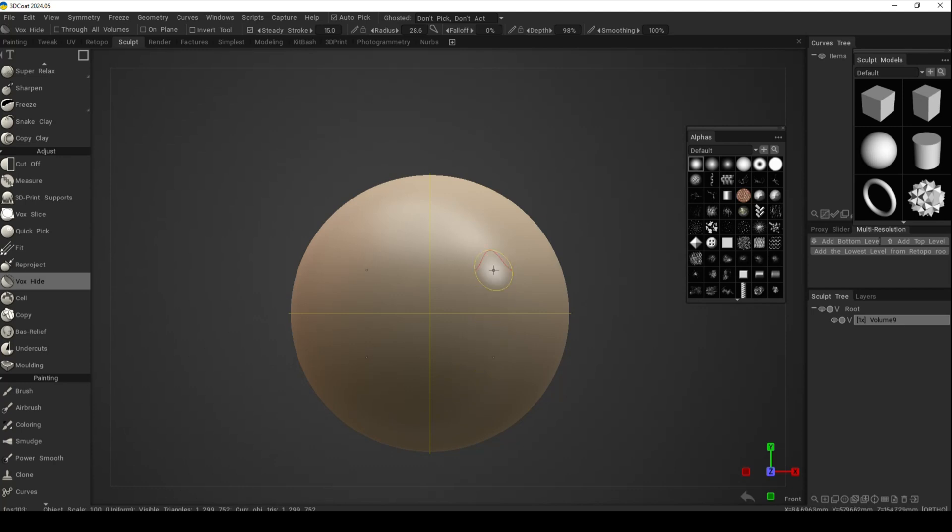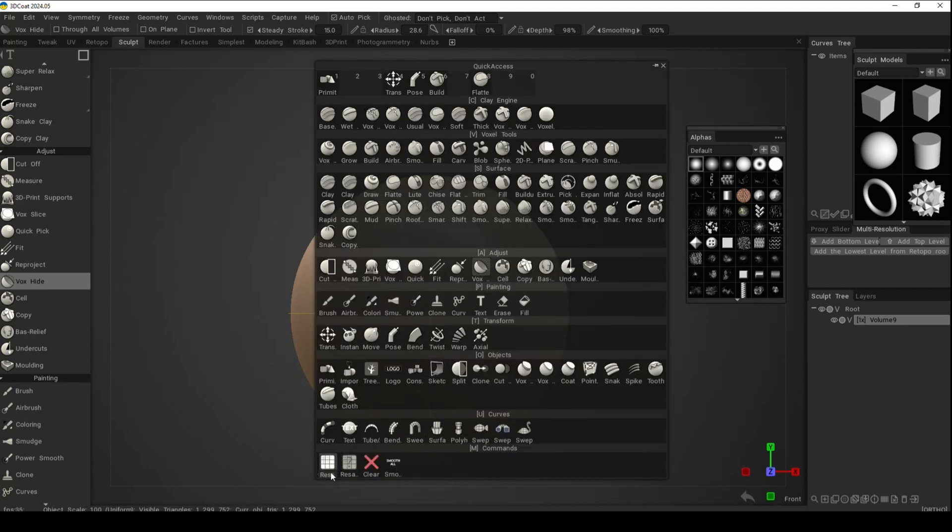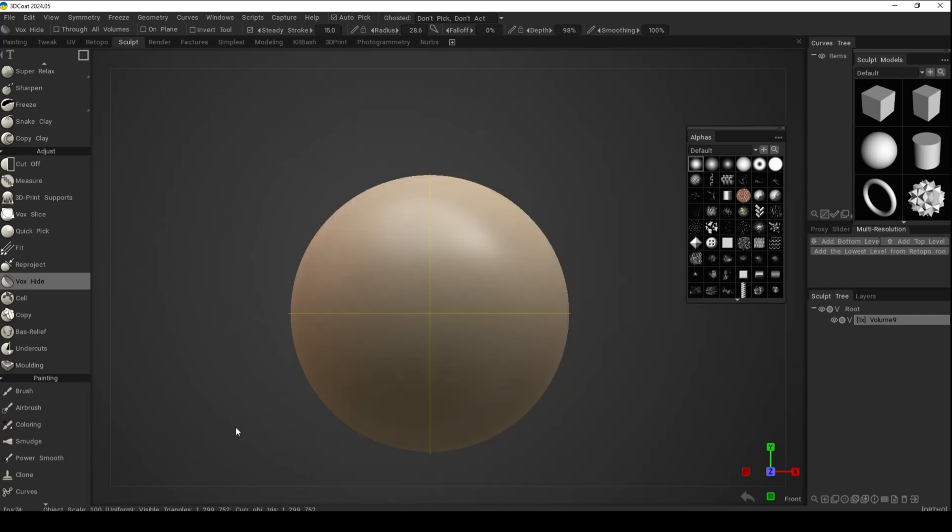The voxel count is important because you want crisp detail. Right now it's 1.2 million. If I want to increase the voxel count, I can hit the spacebar, go to Res Plus to increase resolution, or click on Resample and type in the number of voxels I want.